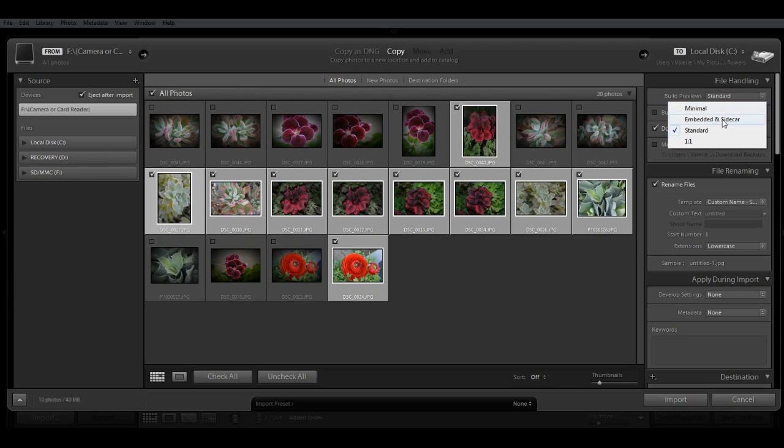The next option is Embedded in Sidecar. This shows the largest possible previews from your camera, and they will take a little bit longer to build.